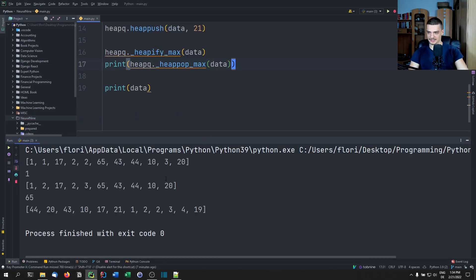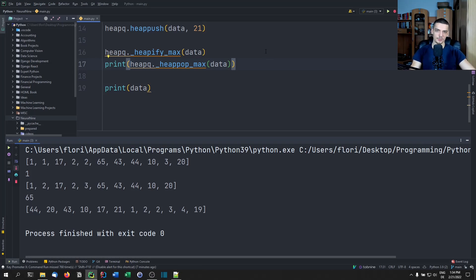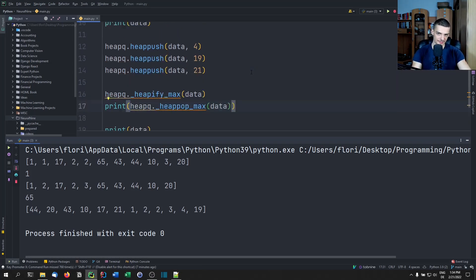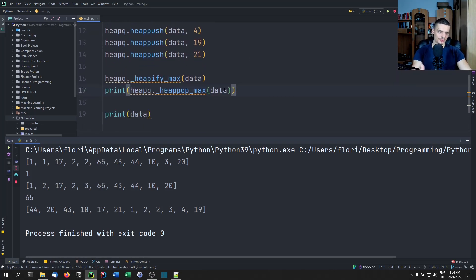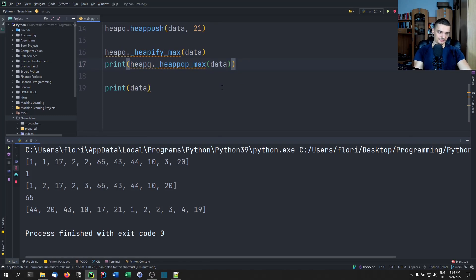And for the heap pop, you have the same undocumented approach — heapq._heap_pop_max(data) — and this is still going to work. However, this is undocumented, so the best way is to implement your own data structure. Otherwise, you can negate the values.